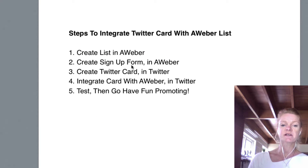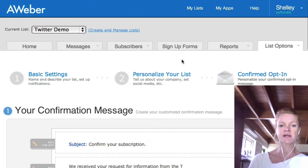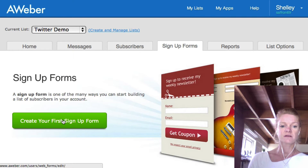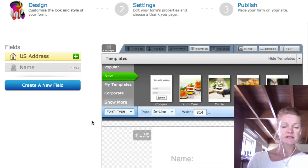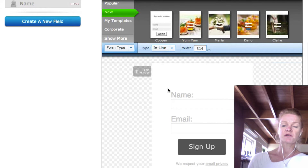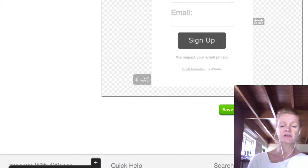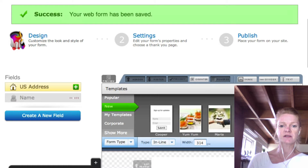Step two is create a sign-up form in Aweber. So you will go to that particular list you've just created and create a sign-up form for it. Now when you're doing it for this situation, you don't need to bother about what the actual sign-up form looks like because they're not going to actually see it. So you'd save that and move on to the next step.